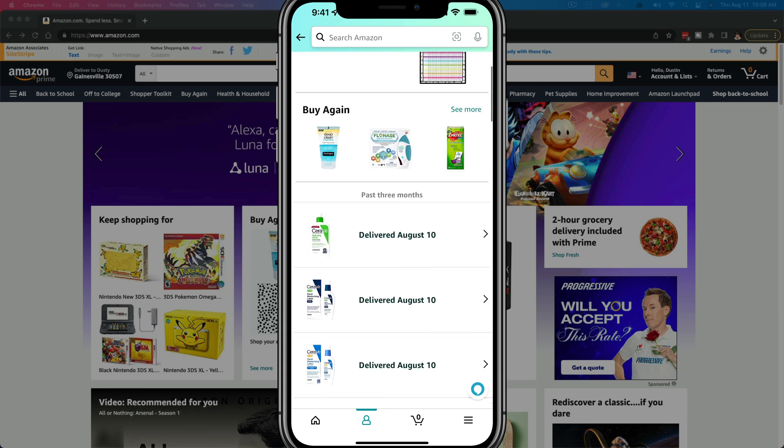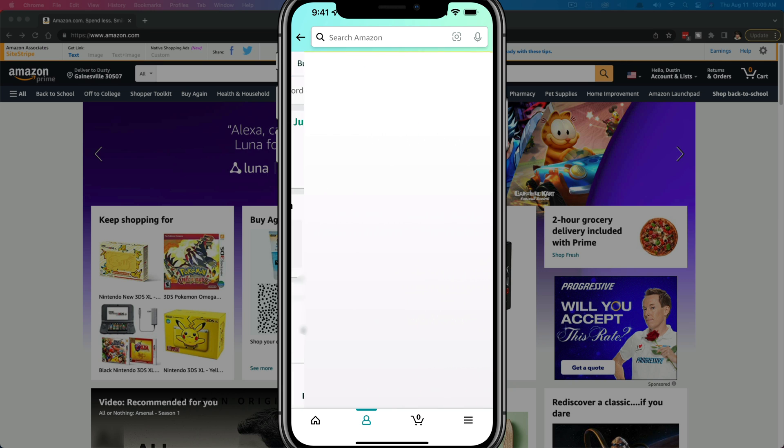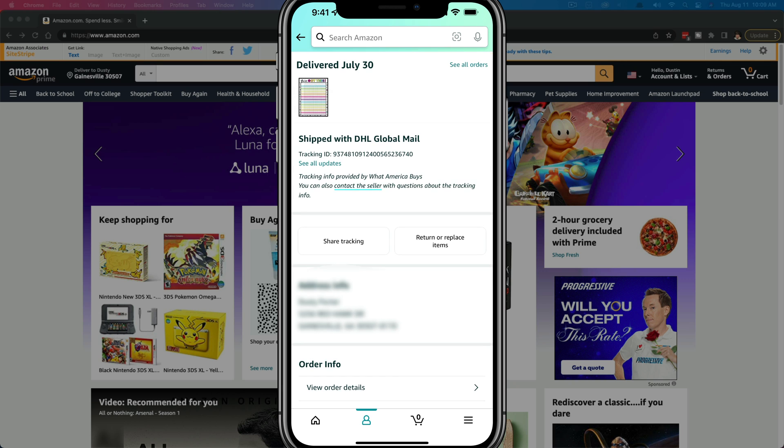You'll see a list of all of your orders that you've placed recently. So if you want to track an item, what you would want to do is just tap on that order or item like I'm doing here. And then once you're in the order summary page here, you should see something somewhere on the page that says tracking, and then it may give you even a tracking ID.